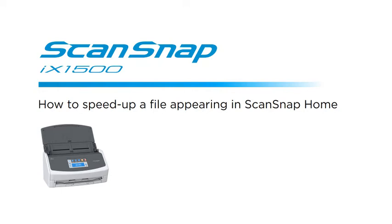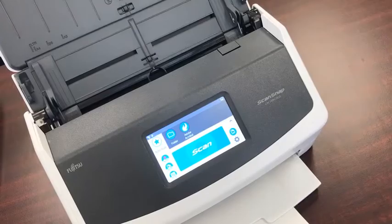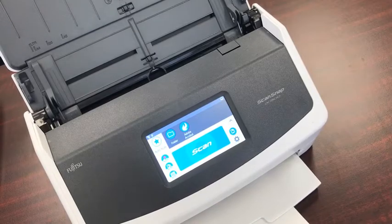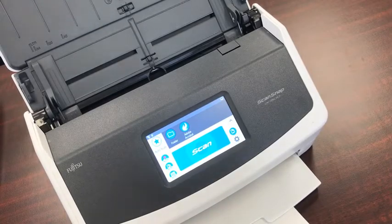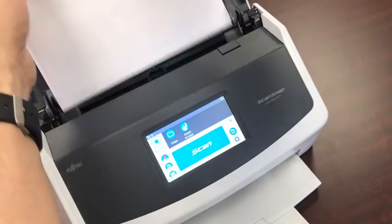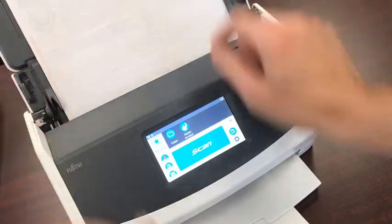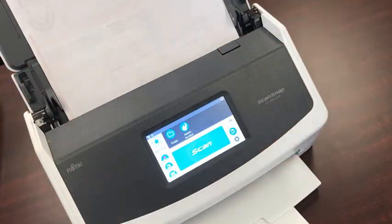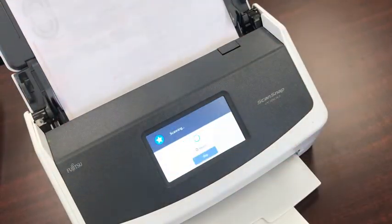This video will show you how to quickly make files appear very quickly in ScanSnap Home after scanning with ScanSnap. When you first install iX1500, ScanSnap Home software creates a few default profiles that appear on the touch panel.